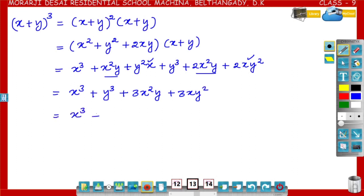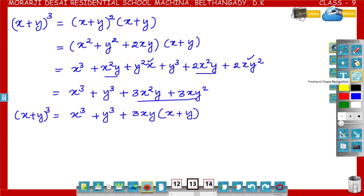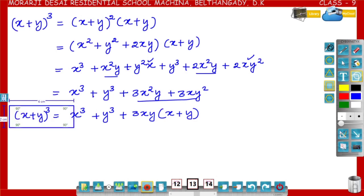Now, in x³ + y³ + 3x²y + 3xy², the term 3xy is common to 3x²y and 3xy², so factoring gives 3xy(x+y). Therefore, (x+y)³ = x³ + y³ + 3xy(x+y).